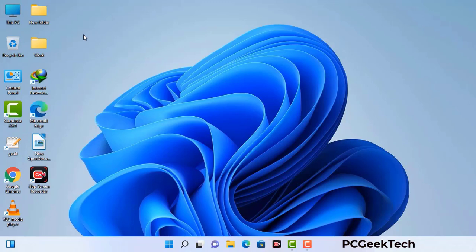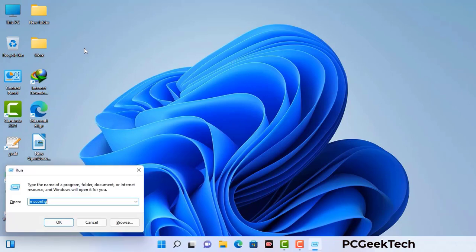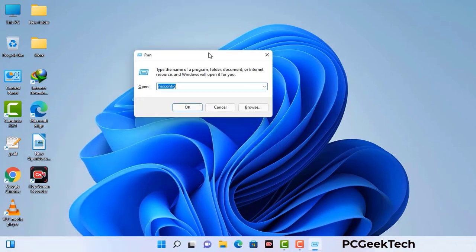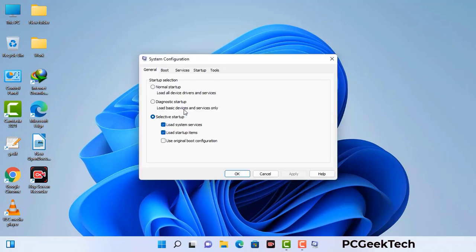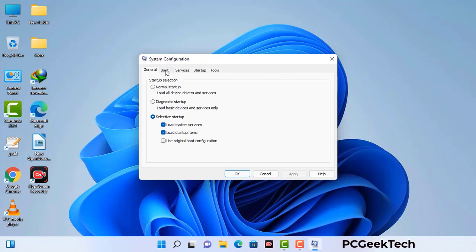Press the Windows button and R button together on your keyboard. The Windows run command box will appear on your computer screen. Type in msconfig and then press the OK button. Now you can see the system configuration window on your computer screen. Go to the boot tab.